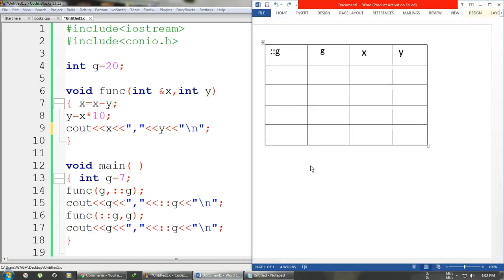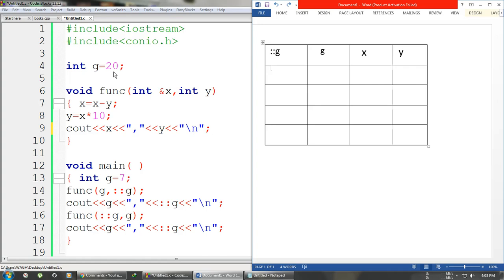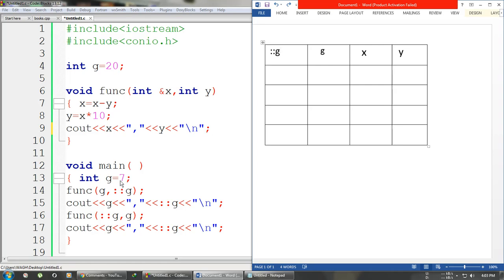I have drawn a table here, and in the exam you have to draw a table in the rough section. While solving such questions, we write all the variables given in the question in the table. The first variable is g, which is a global variable — to denote a global variable we use the scope resolution operator, so we write '::g'. Then we have x and y. In main we have another g which is a local variable, since it is declared inside a function. Whenever a variable is declared outside all functions it is global; whenever declared inside a function it is local.